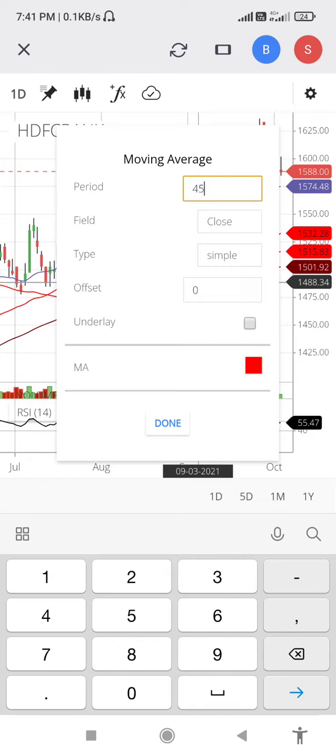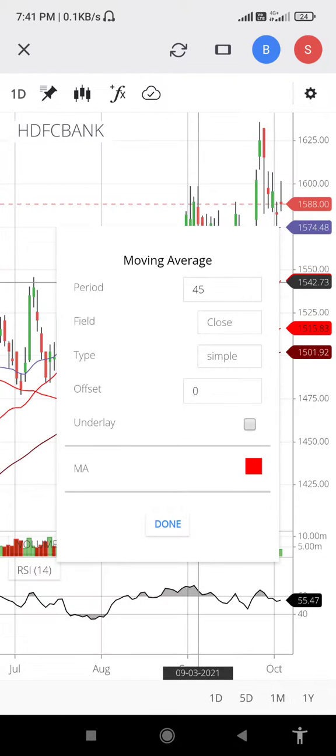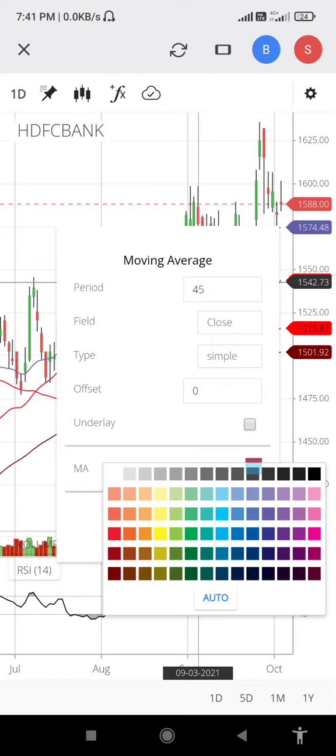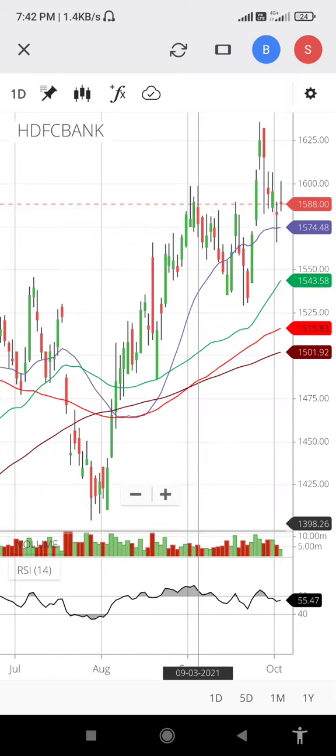Select 45 and then select color, whatever color you like. I select green. Done.